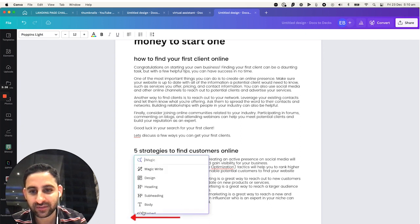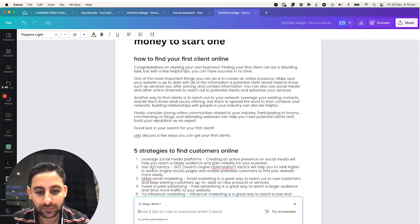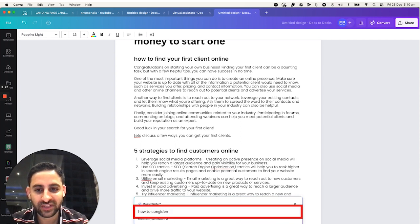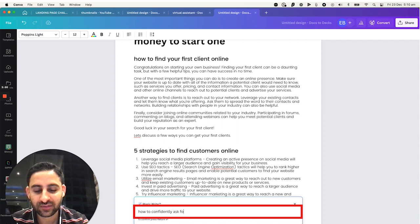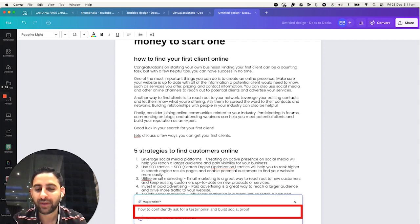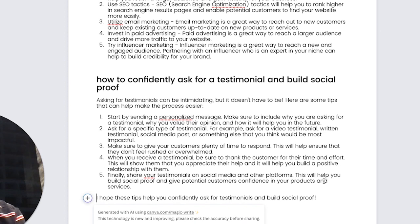Now I'm going to click on the next one. And now I'm going to say, for example, how to confidently ask for a testimonial and build social proof. Magic, right? Asking for testimonial can be intimidating. It doesn't have to be. Here's a few tips. Start sending personalized messages, make sure you find...great.